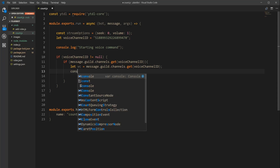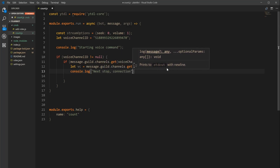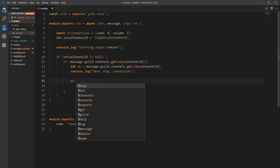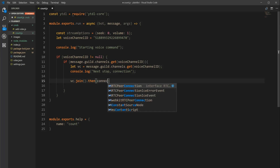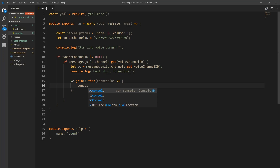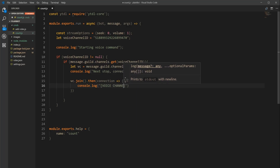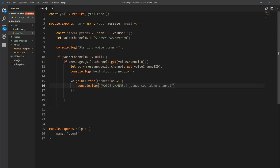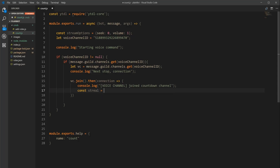Now we're going to console.log 'connecting'. Then we take our vc — which is our voice channel with the ID — and make it join: await vc.join(). After it joins, we get back a connection: const connection = await vc.join(). Then console.log 'voice channel joined countdown channel'.